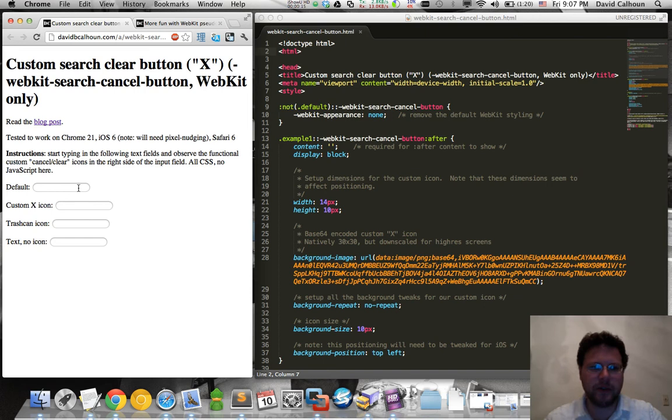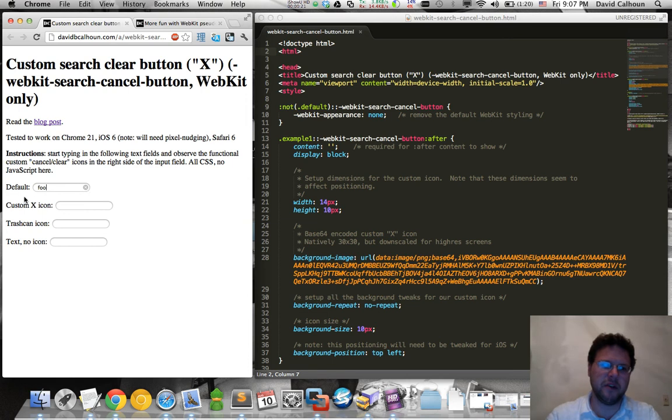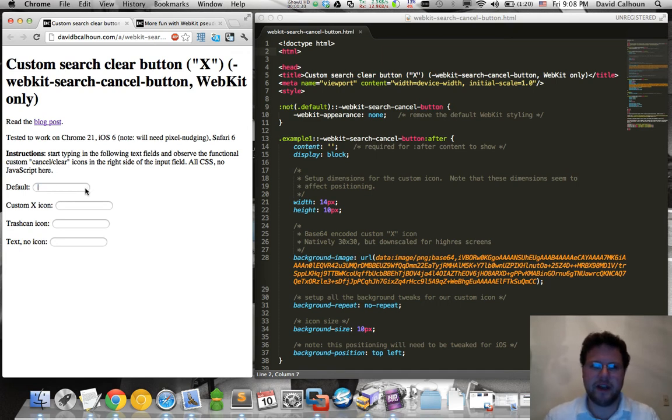So you're probably familiar with the default styling. When you start typing in a text area you get this little X icon. I'm going to zoom it in for your convenience. It's a convenience icon, you can click it and it deletes all your text.